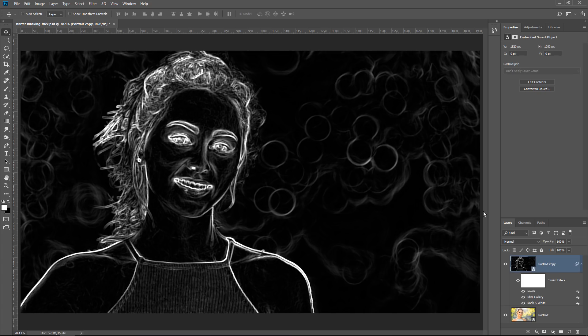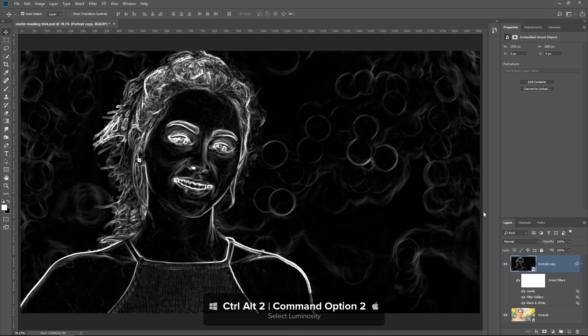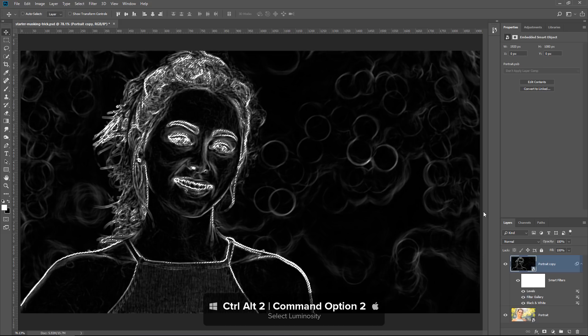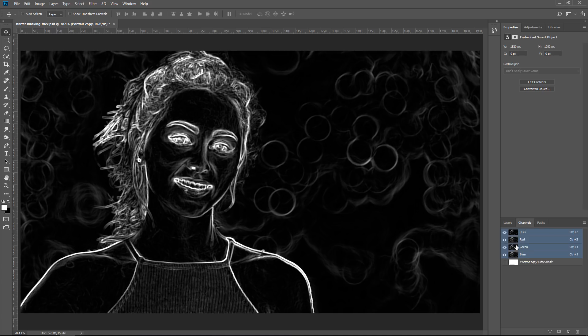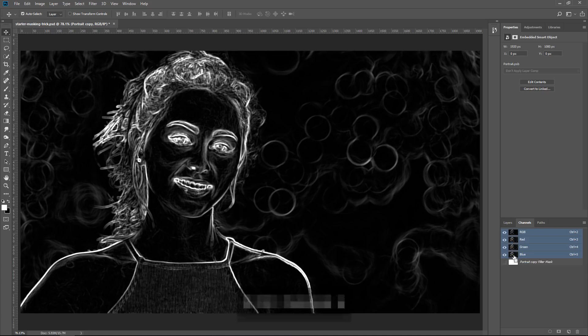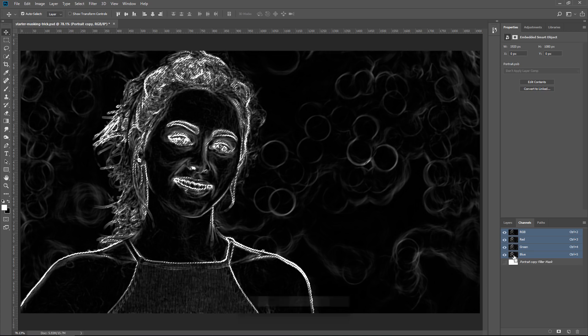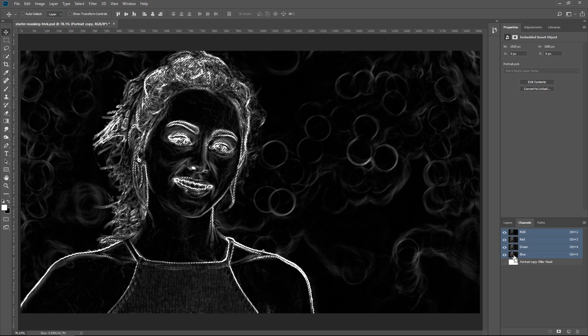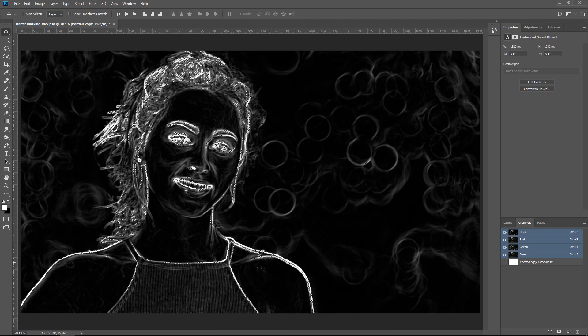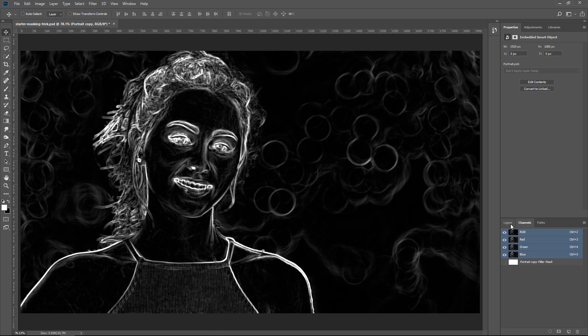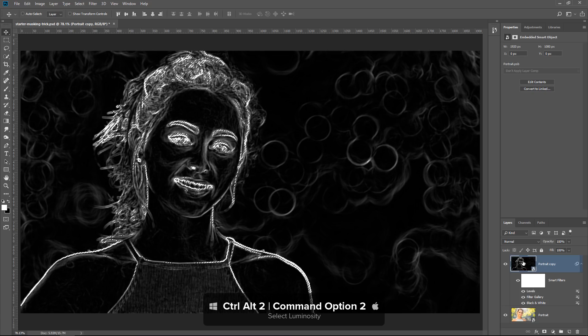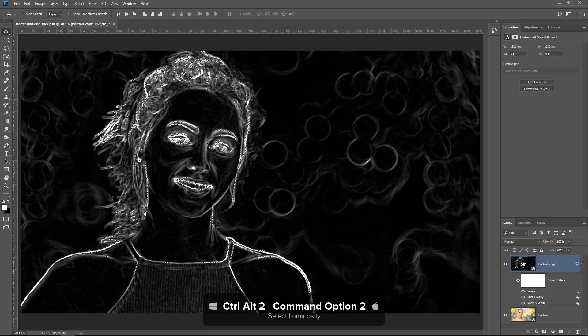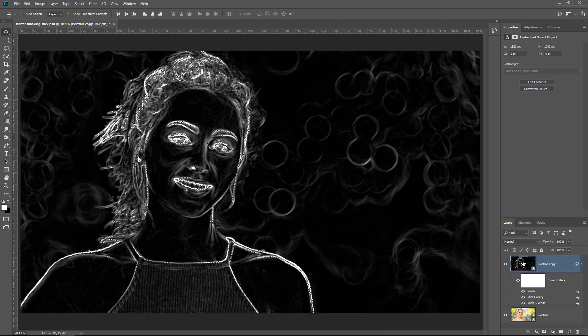And we can simply make this into a selection by pressing Ctrl Alt and the number 2. That's Command Option 2 on the Mac. If you cannot remember the keyboard shortcut, you can simply go into the Channels panel and Ctrl-click on any one of the channels. They are all the same since we are working with a black and white image. So I'm just going to Ctrl-click, Command-click on the blue channel thumbnail, and that makes exactly that same selection. Once again, the keyboard shortcut for that is Ctrl Alt and the number 2, and that loads the bright values of the image. So you're creating a luminosity mask.